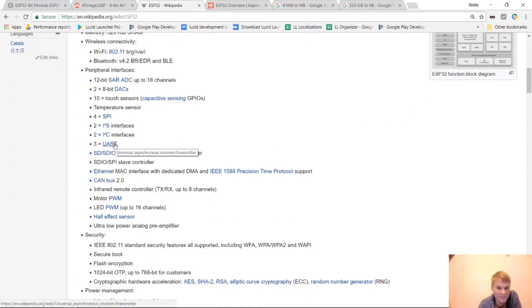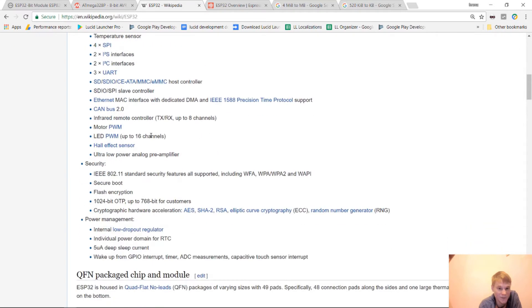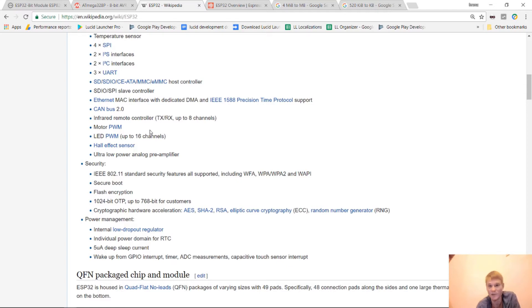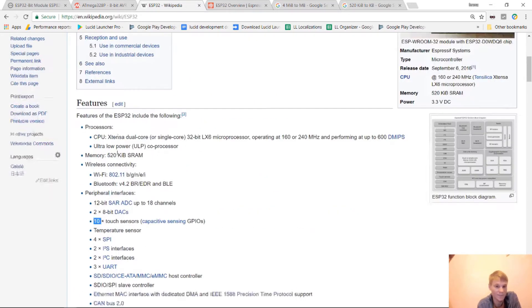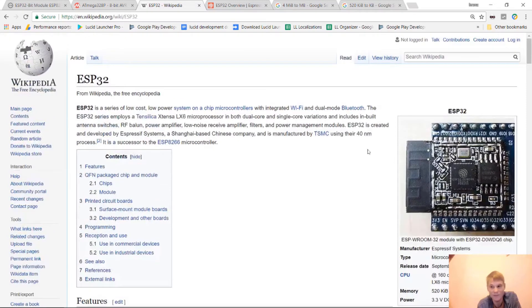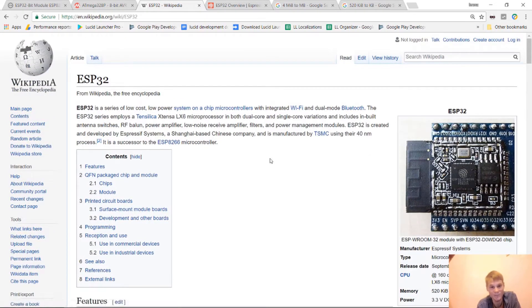It has I2C, it has SPI. It's got touch sensors, 10 touch sensors, all sorts of stuff. This thing is packed with features. You could do a lot of stuff with this. This opens a lot of possibilities for IoT devices. You could build your own IoT devices with this. So it's a really cool little module that you can get and work with.